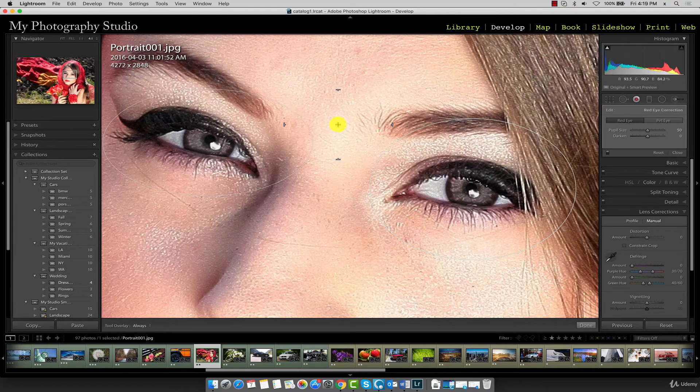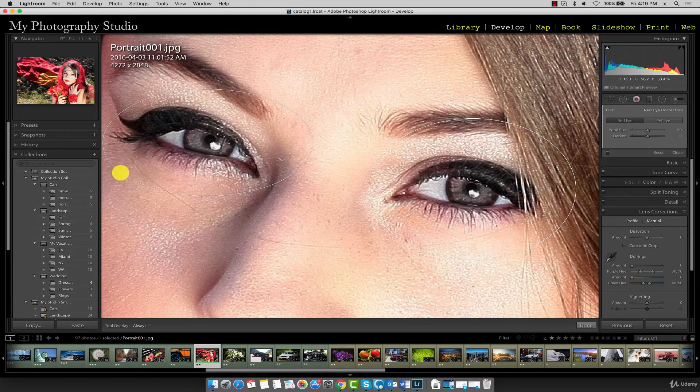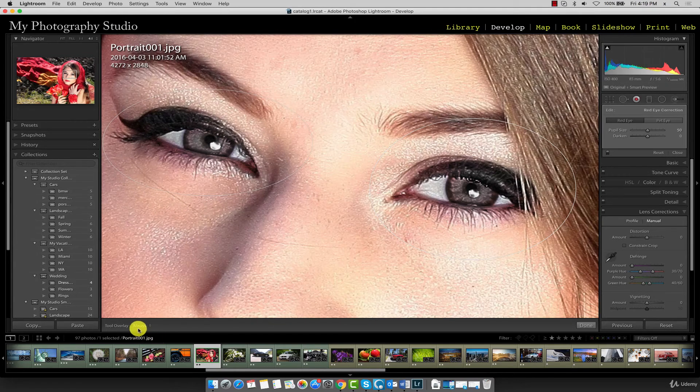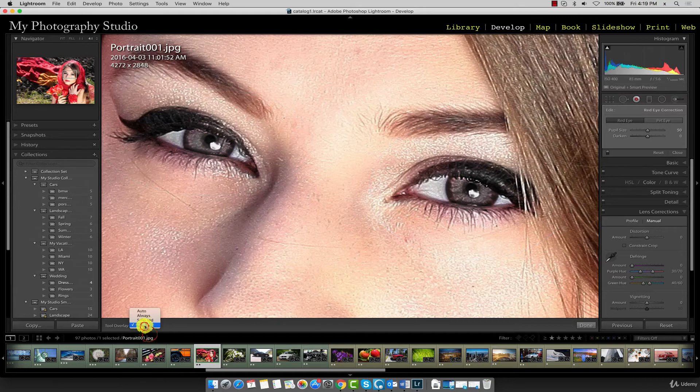Now similar to the spot removal tool, the circles we've drawn here, if you don't want them visible, you can go to tool overlay and select none or any of the other options that you prefer to work with.